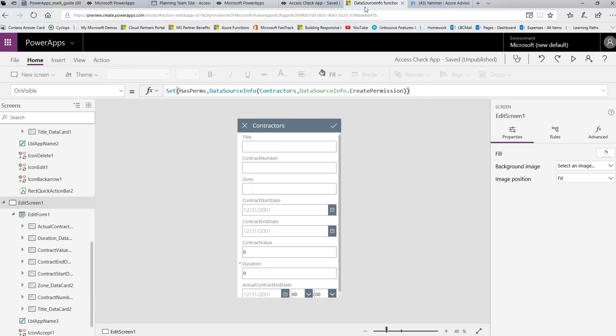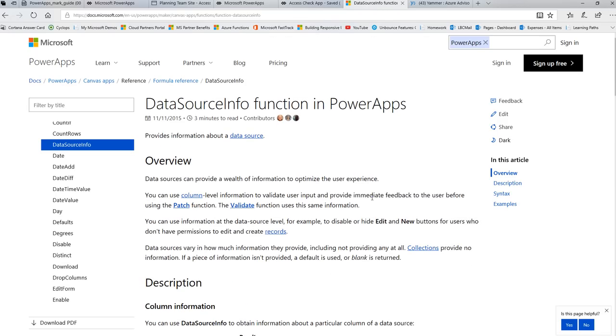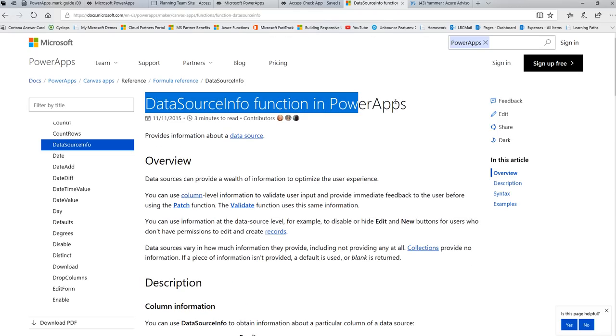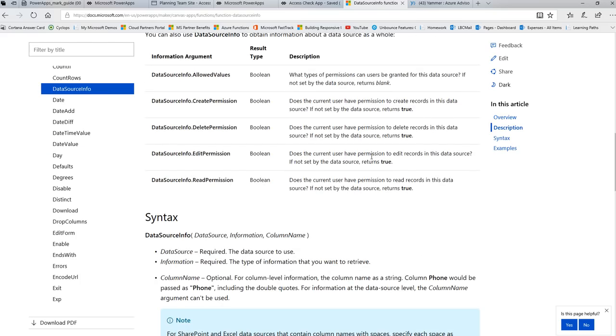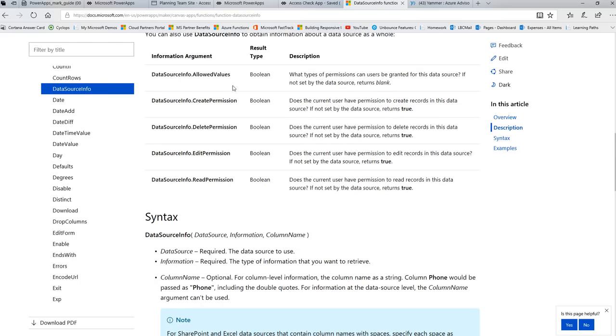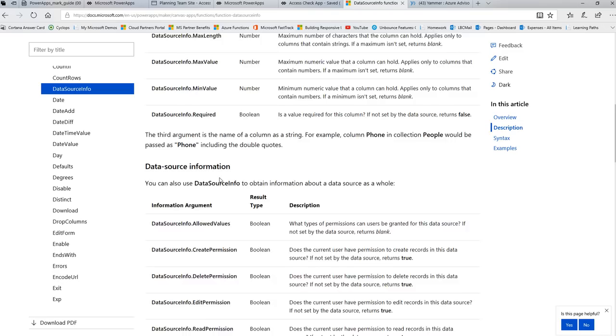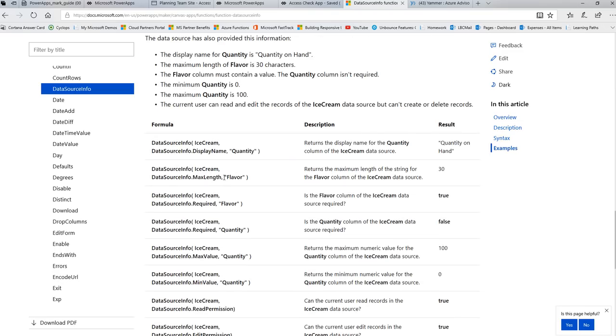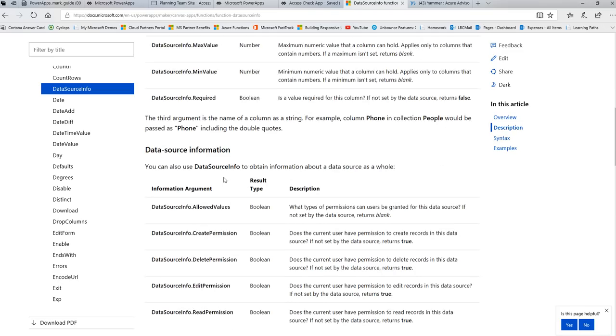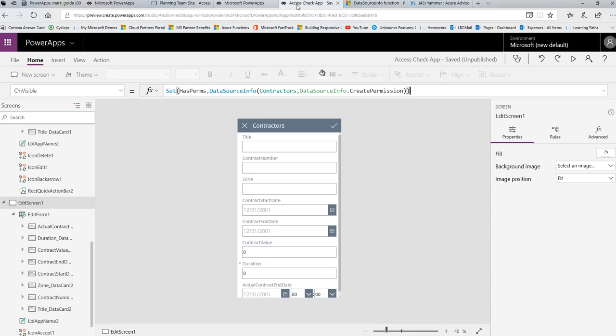Now I just want to bring you over to our documentation. You just do a search on PowerApps documentation for data source info function. And you'll find out that this actually does quite a bit, not just what I'm showing you today. There's quite a few things you can do with this function. But today I'm kind of focusing on the ability to create, delete, edit. Okay? I'll say okay, so we are going to go back to our app.